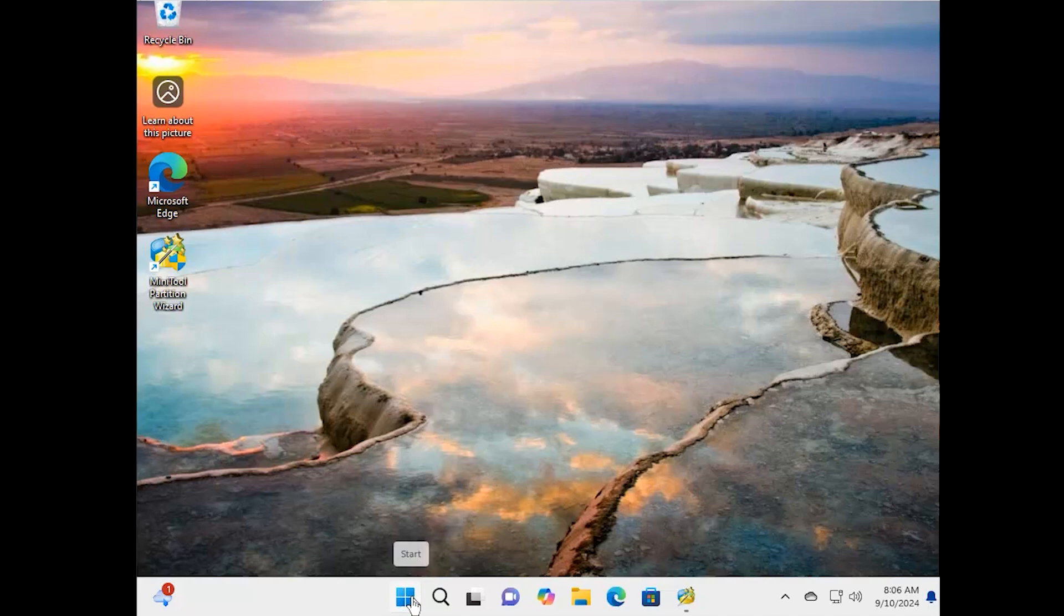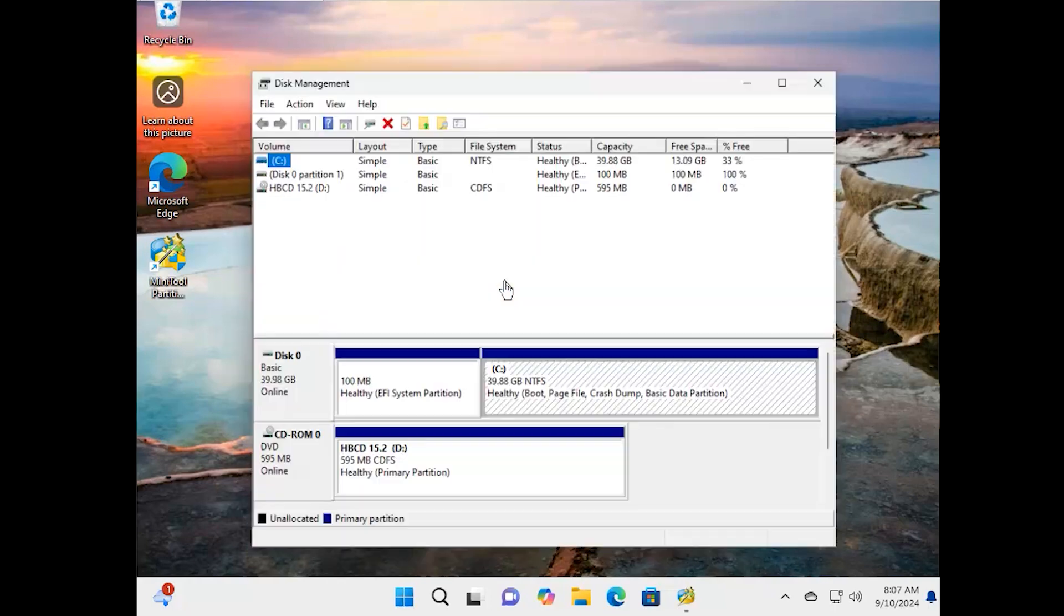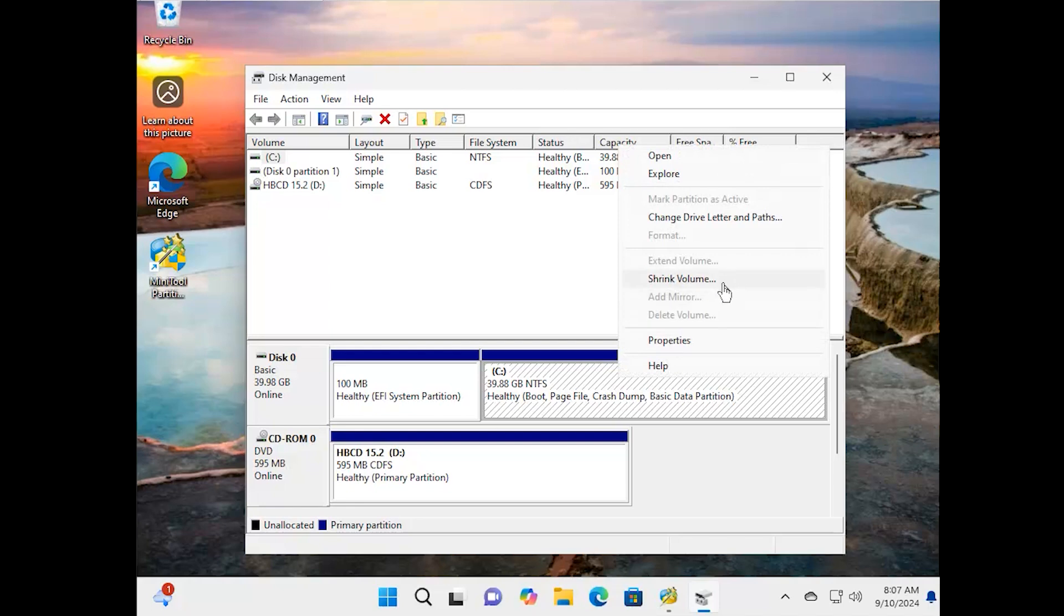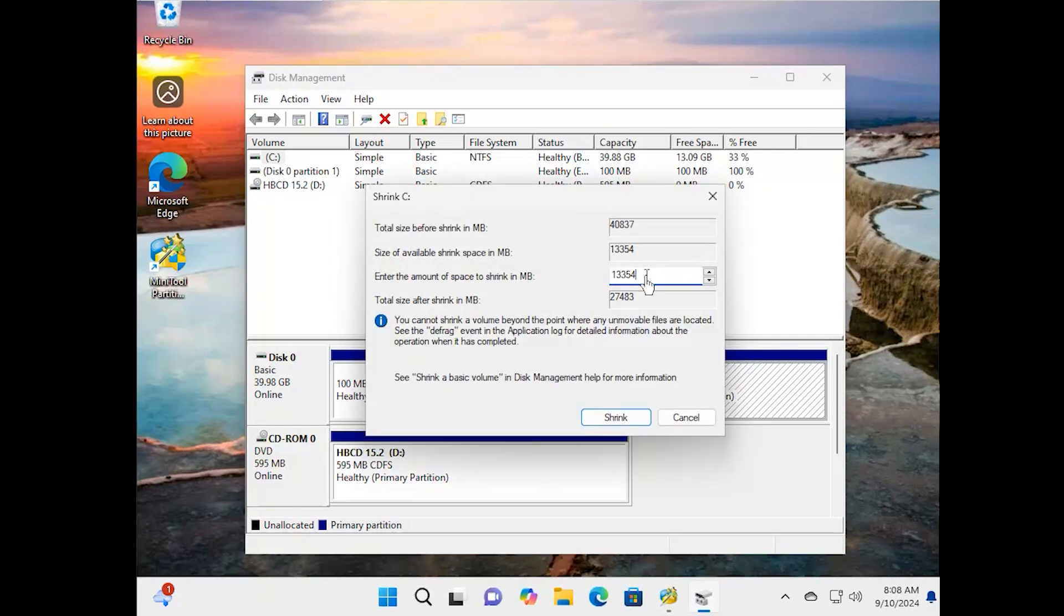Right-click the Start menu at the bottom and select Disk Management from the context menu. In the Disk Management window, right-click the primary partition that has enough free space and select Shrink Volume. Enter the desired amount of space to shrink in the box and click on Shrink.